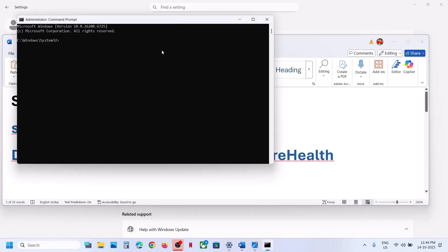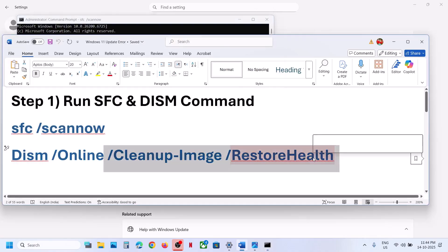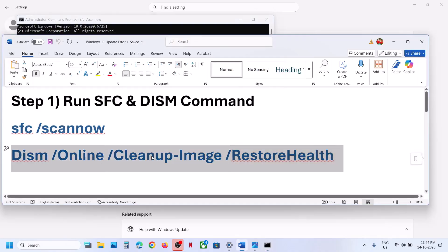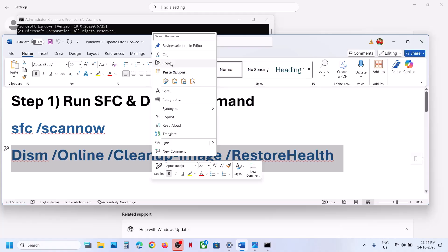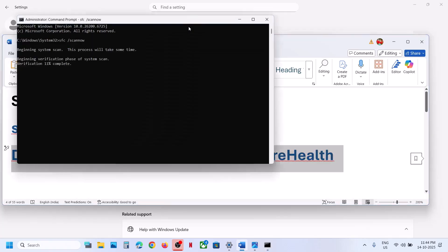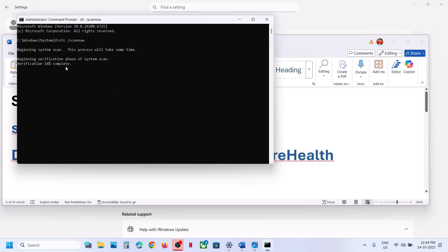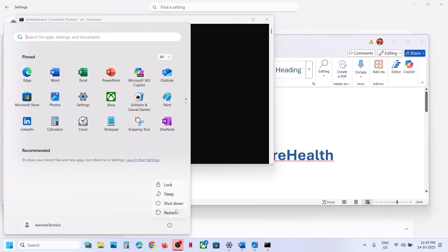Paste the first command and hit Enter. This will take some time as it runs a scan. Once the first scan is 100% complete, copy the second command — also provided in the video description — paste it and run it. Once the second scan is 100% complete, restart your computer.